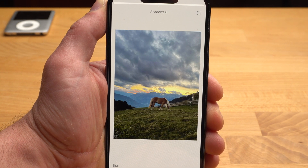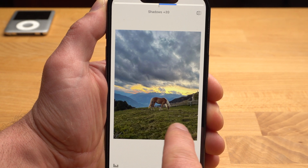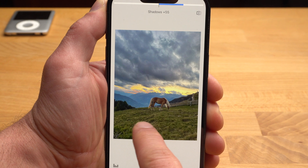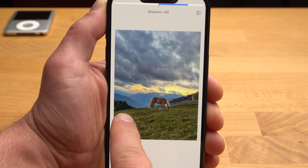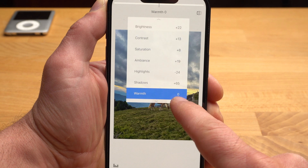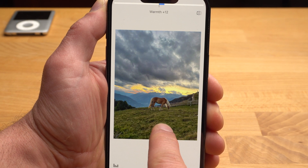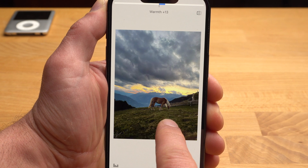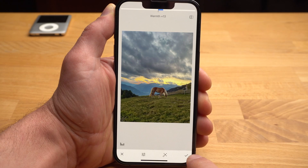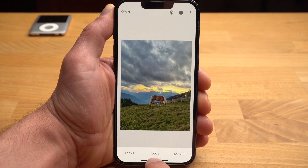With Shadows, you change the dark areas in the image — for example, the field or the trees in the foreground. I brighten them up a bit, and as you can see, we now get much more detail in the trees. With Warmth, you can make your image a little warmer or cooler — I'm going to make it a little warmer. If you tap on the image, you'll see the effects of your edits. With the checkmark in the lower right corner, you confirm them.